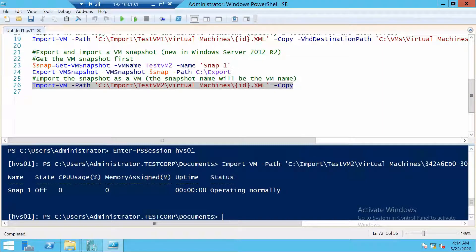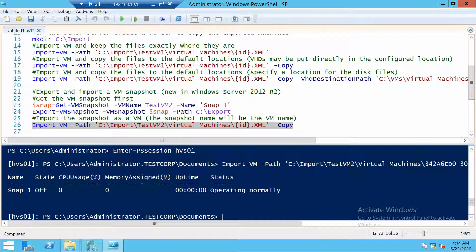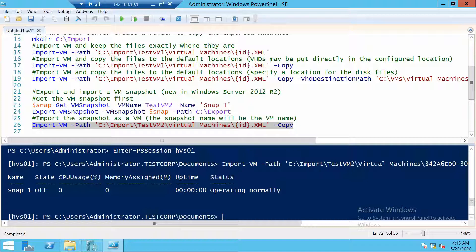And this was basically it for working with snapshots using PowerShell on Windows Server 2012. If you enjoyed the video please leave a like and share it. Also consider subscribing so you are notified when I put out new videos. And thanks a lot for watching.